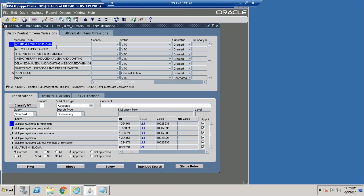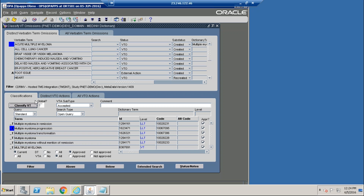We have an adverse event term that was entered into the MediData RAVE system: acute multiple myeloma. We have a number of options from the MediData RAVE dictionary that we can classify to. In this case, we will go ahead and code to the term multiple myeloma progression, that lower level term. We will classify that term and that classification is completed.